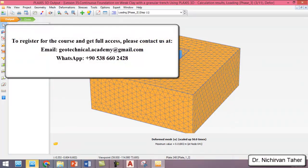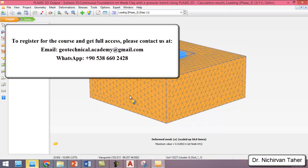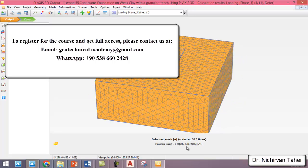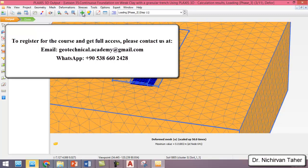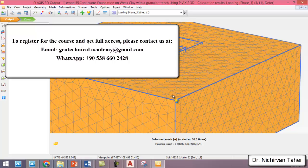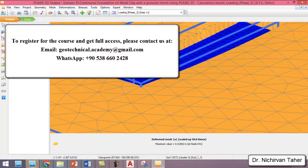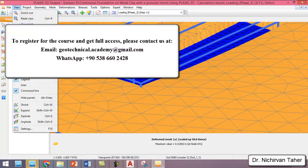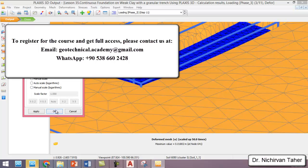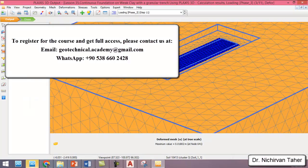As we can see, this is the deformed shape of our problem, and we can see how the displacement or settlement has improved — from about 5.3 cm down to 1.8 cm. This is the deformed shape of the foundation shown in true scale.